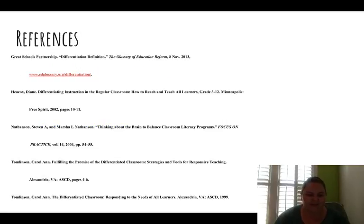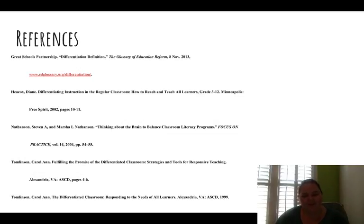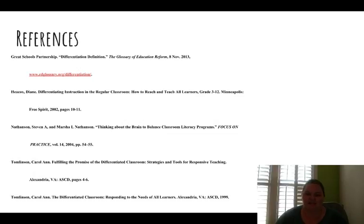These are the references and research used to comprise this conversation and presentation. I hope you enjoyed it and that this helped you as a parent, caregiver, or guardian to understand a little bit more about differentiation and how your child's teacher will be using it in the classroom. Thank you for your time.